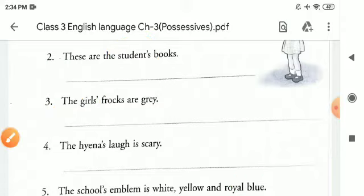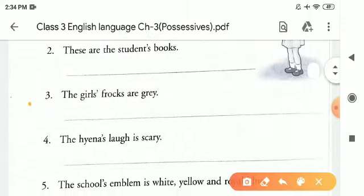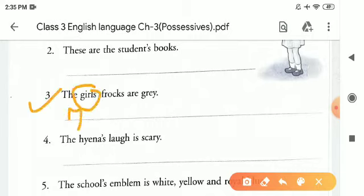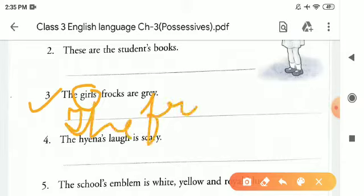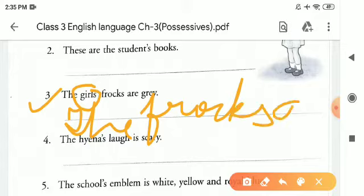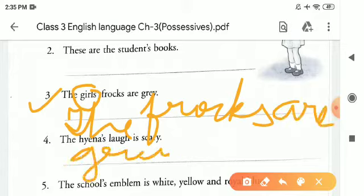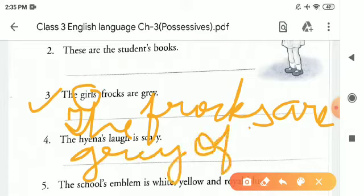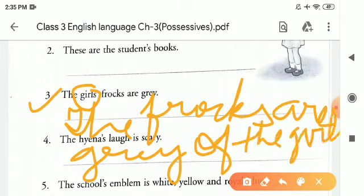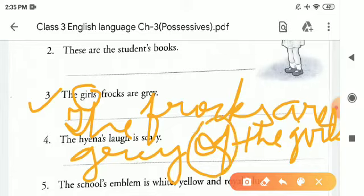Clear? Now, in number three, 'girls'' is plural here. So we will write: 'The frogs are grey of the girls.' On the place of apostrophe, we will write 'of'. When we write our answer, we will remove our apostrophe because we are already writing 'of' in its place.